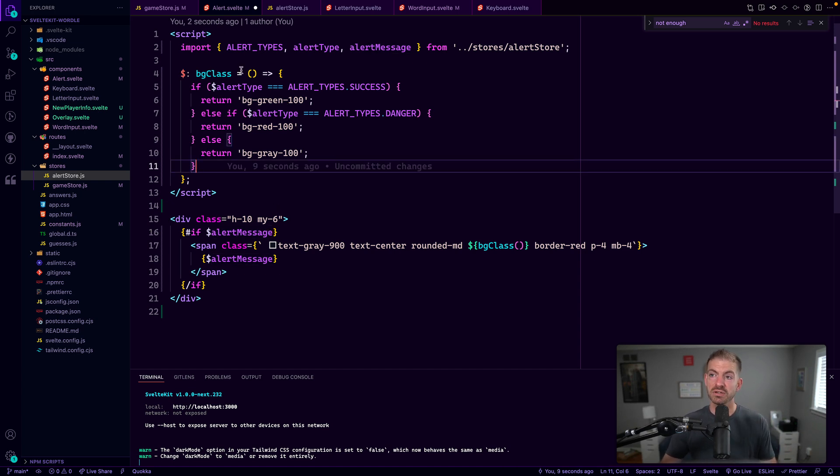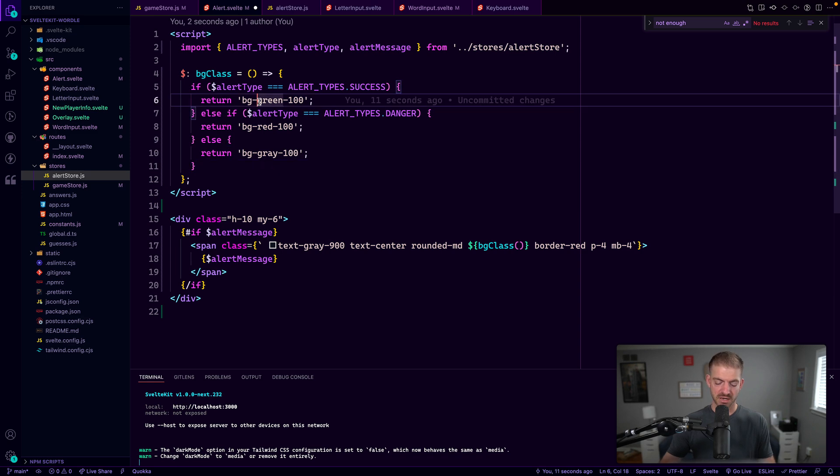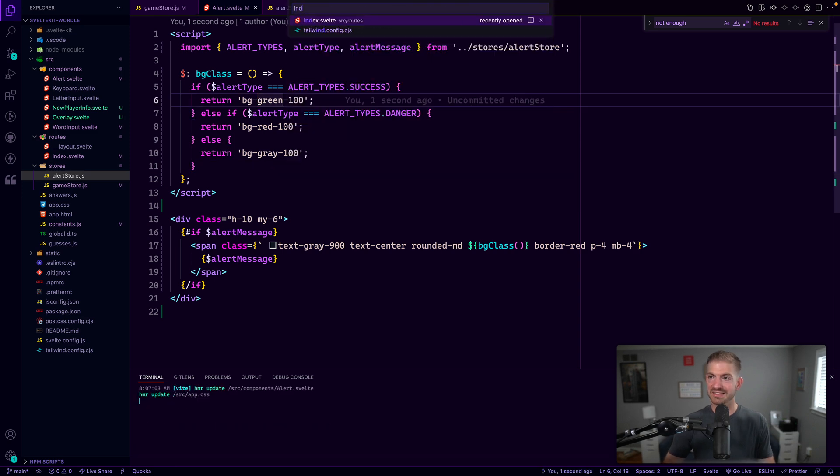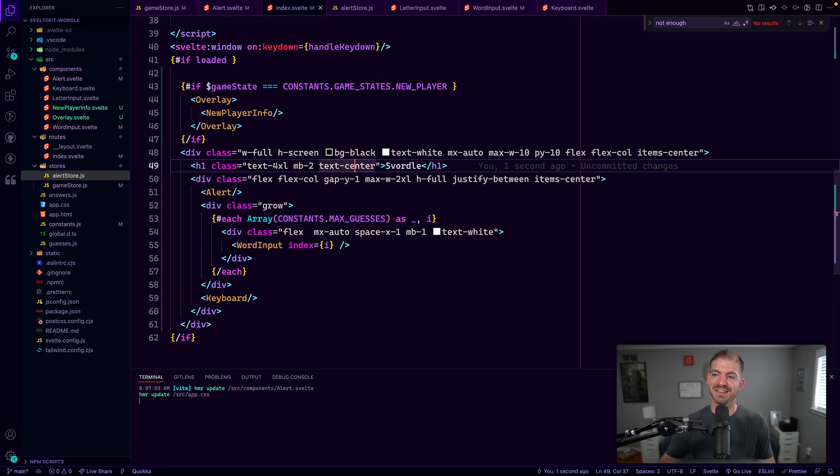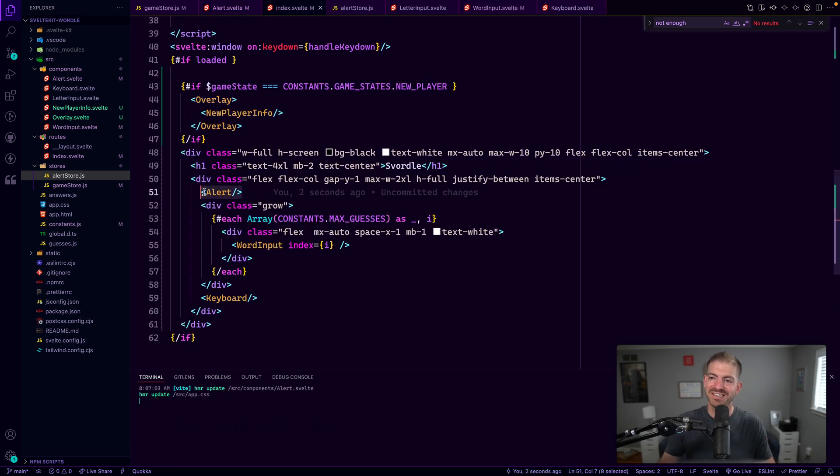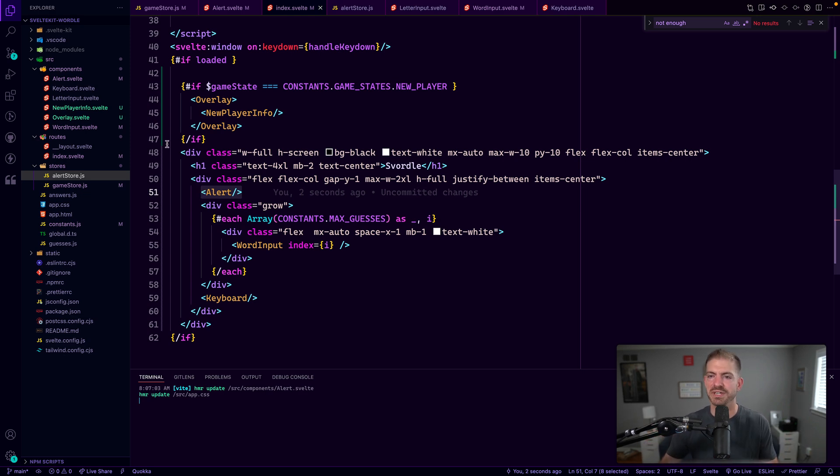Cool. So that's how the alerts work. You can see that this gets referenced inside of the index.svelte. So it just sits there if it has a message, it displays, if not, it goes away.